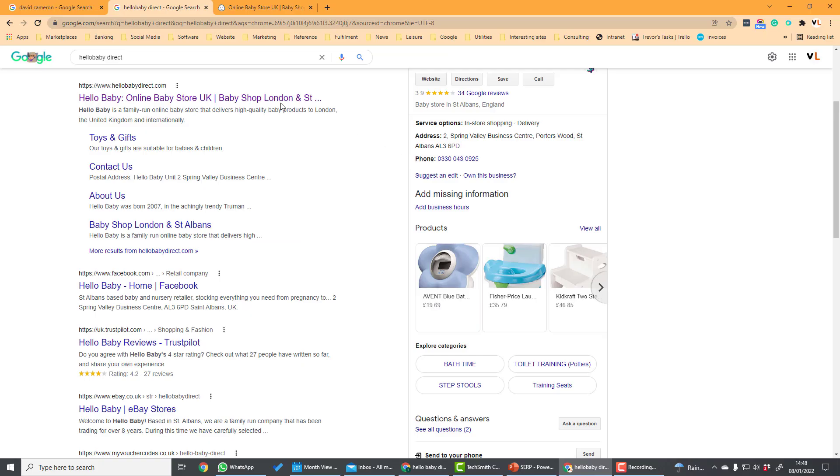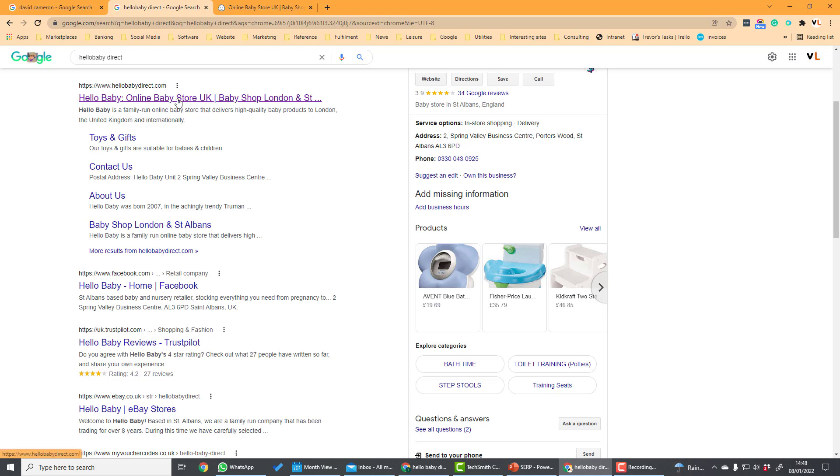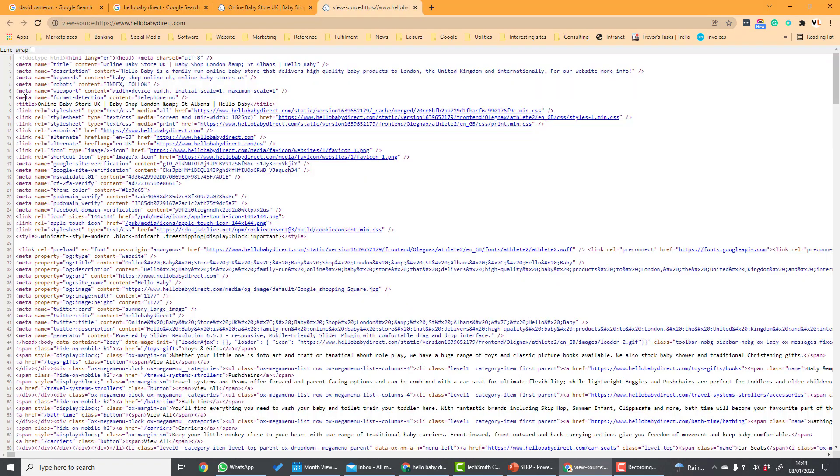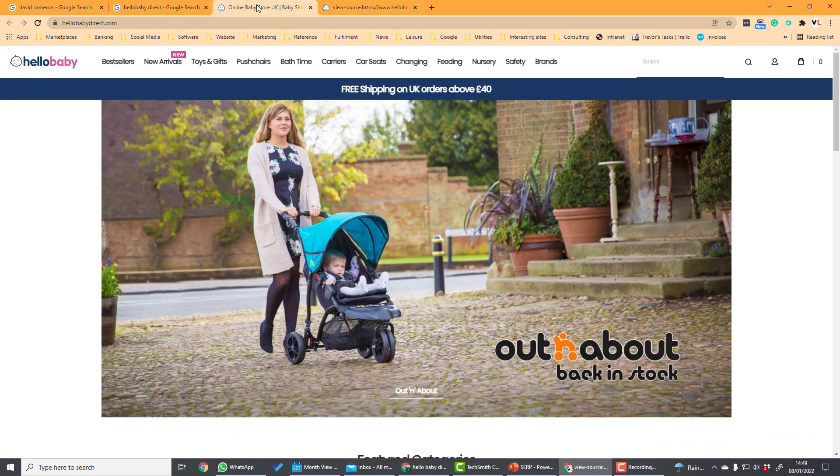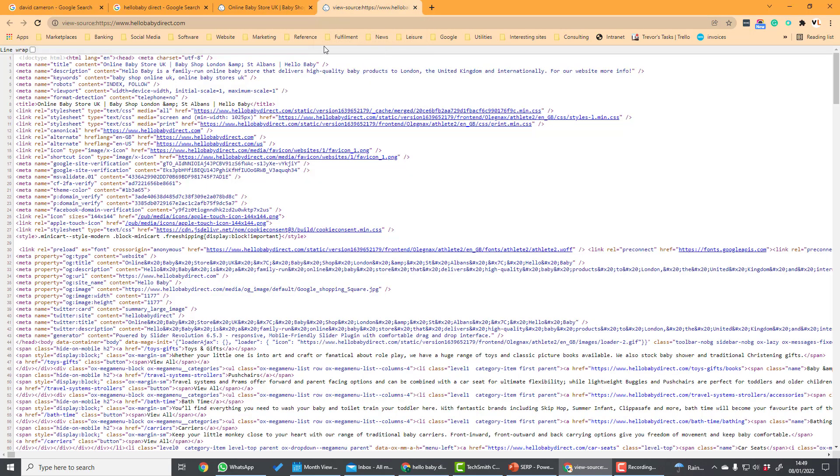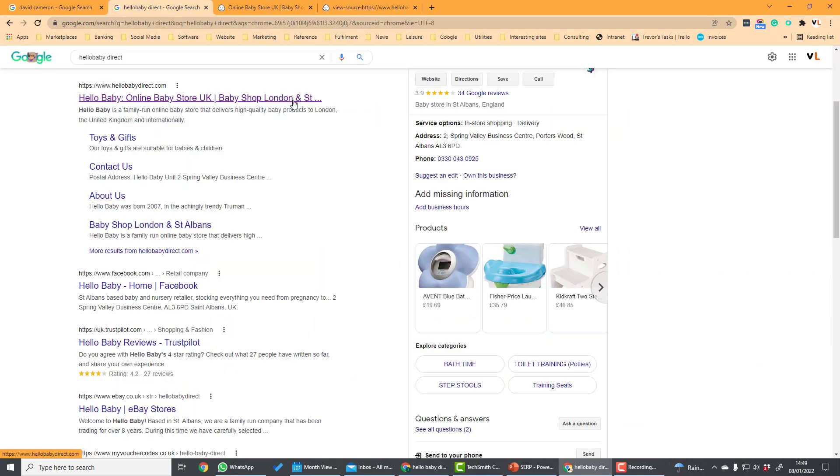If we look at the search results for my website Hello Baby Direct we can see that it has this title here. The title is taken from the title tag for the page. If we go to the website and we view the code, the title is a piece of code which gives Google information about the content of the site. It's what you see here in the tab on the search results and it strongly influences the title.